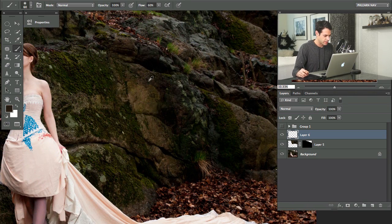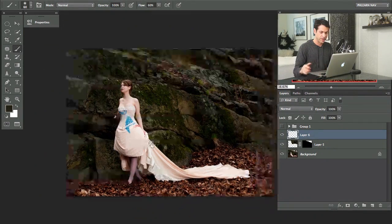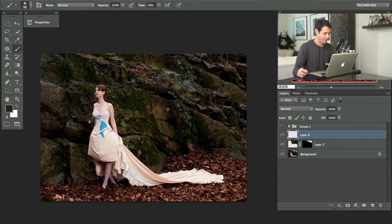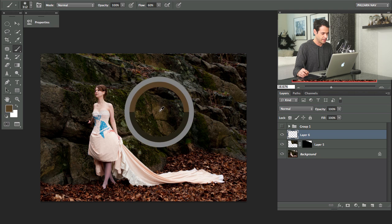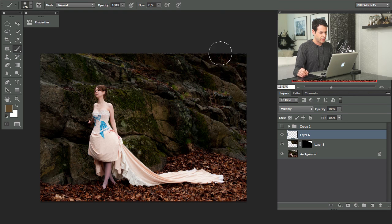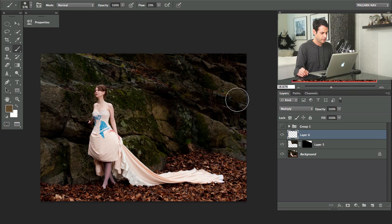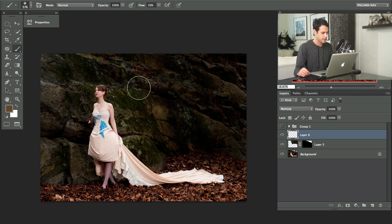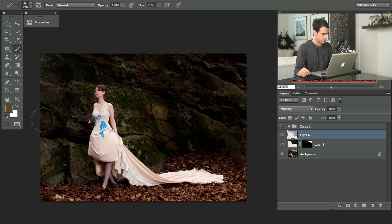I'm going to zoom in and grab one of these dark colors from the rock. I really love this image. I'm going to grab a dark color from the rock - B for your brush tool, then Alt or Option to grab a color. I'm going to change my layer mode from Normal to Multiply and bring my flow to about 20%. What I want to do is just paint around here. I prefer doing this as opposed to a fill because it helps you dodge and burn at the same time - deciding in some areas to leave a little bit of detail and in some areas to keep detail away.